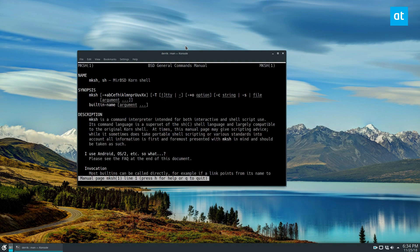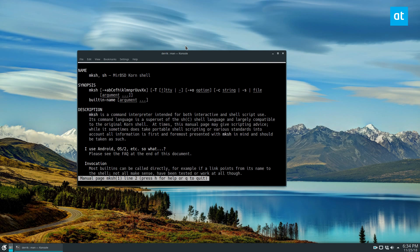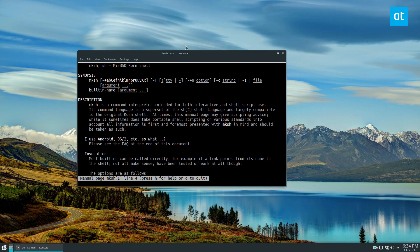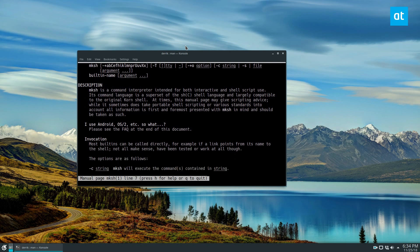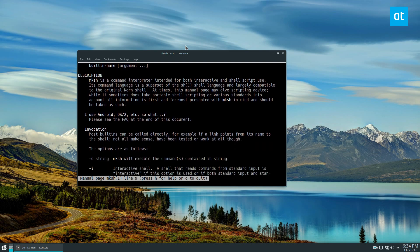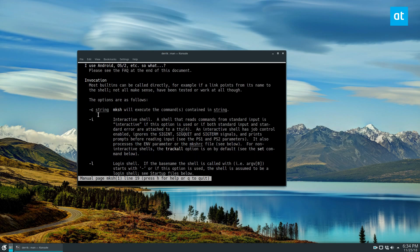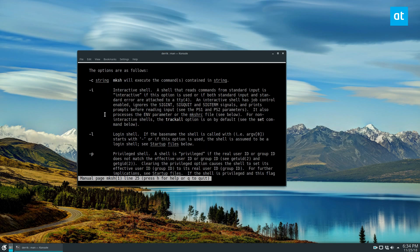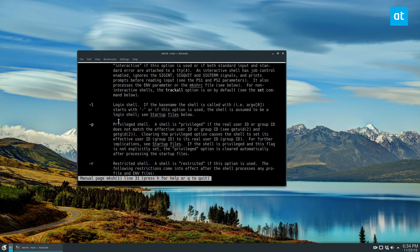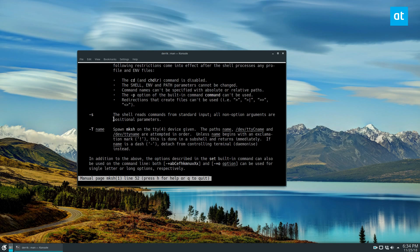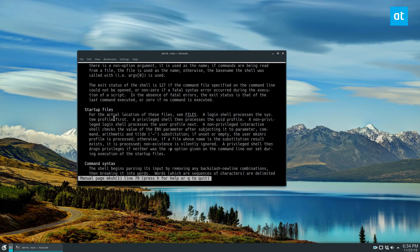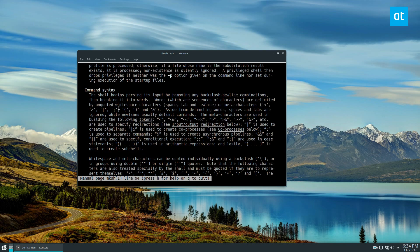If you run the man mksh command, you can go through and read all about your new shell. It will talk about everything that it can do. There's the interactive shell, the login shell, privileged shell - there's a lot of information here, a ton of stuff.